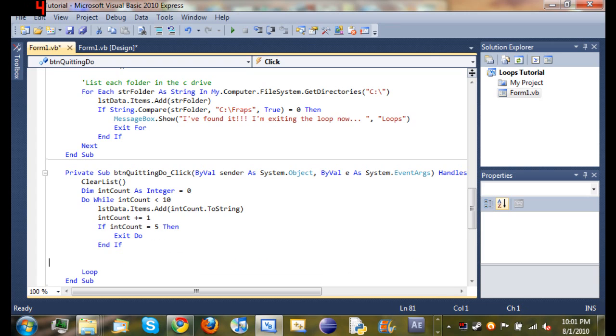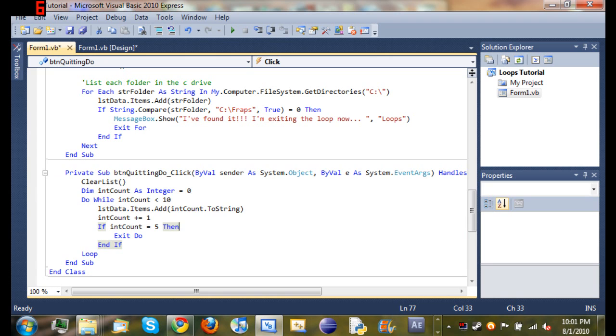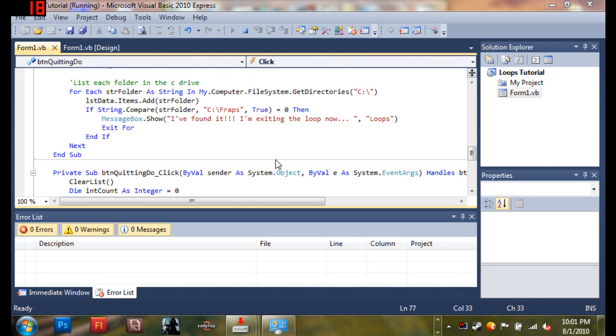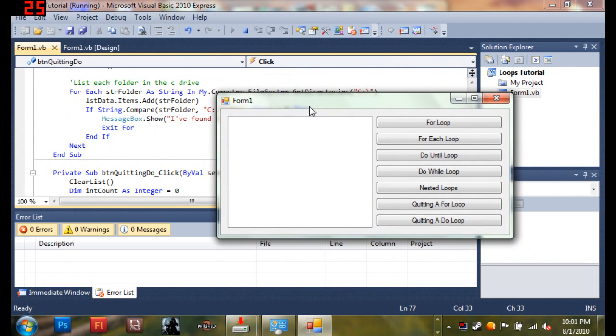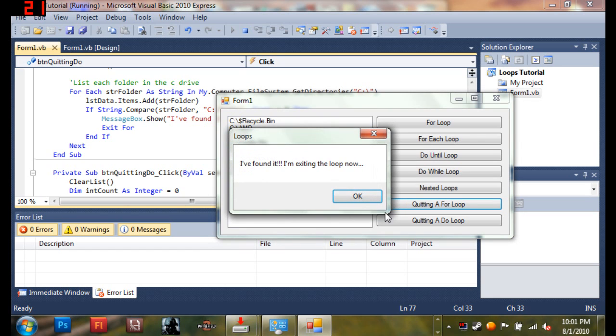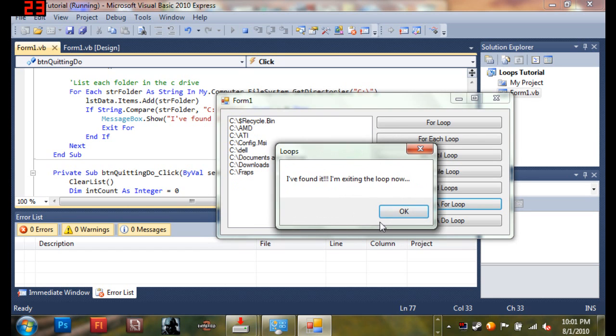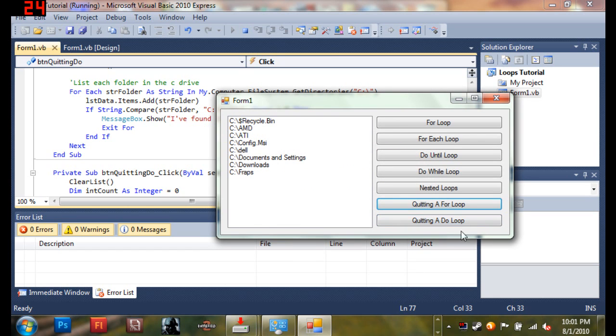We'll go ahead and run this, come back and explain it one more time, and then that'll be the end of the tutorial. We'll just go ahead and...